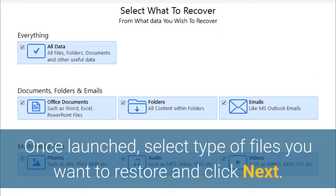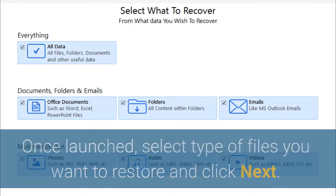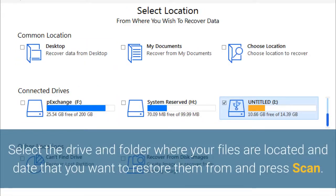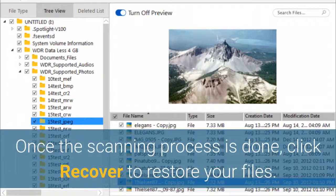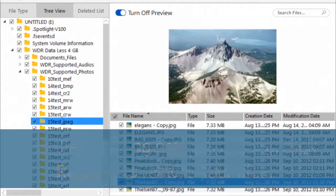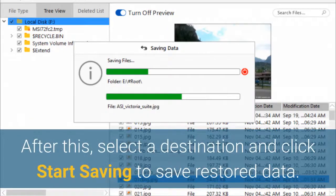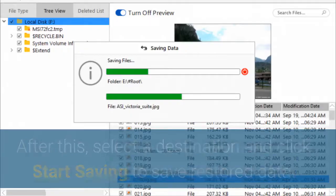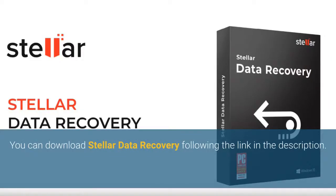Once launched, select the type of files you want to restore and click Next. Select the drive and folder where your files are located and the date you want to restore them from, then press Scan. Once the scanning process is done, click Recover to restore your files. After this, select a destination and click Start Saving to save the restored data. You can download Stellar Data Recovery via the link in the description.